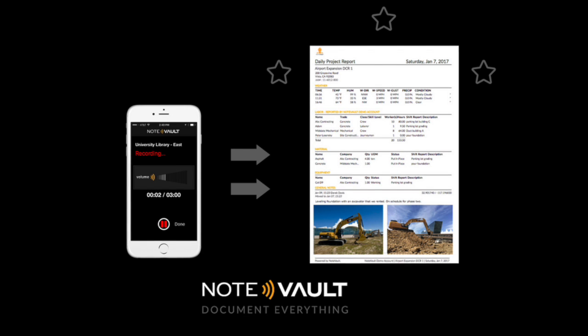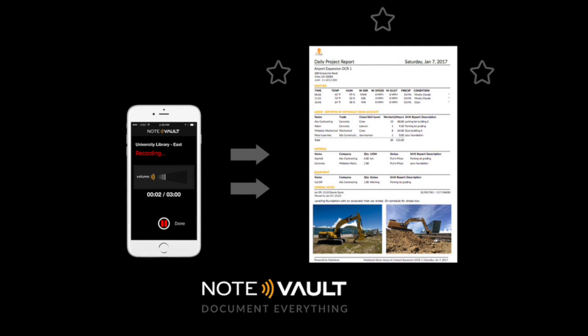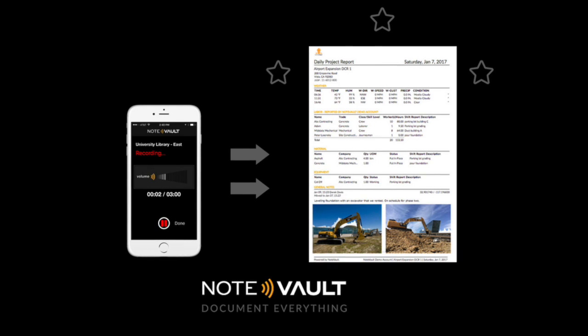NoteVault is easy to use. All you have to do is speak into our app, add a photo, and then you will get a professional PDF report emailed to you the next morning. I'll show you in 10 seconds how to use the app.